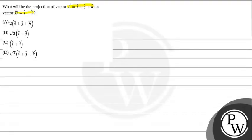Option a, two whole into i cap plus j cap plus k cap. Option b, root two whole into i cap plus j cap. Option c, i cap plus j cap. And option d, root two whole into i cap plus j cap plus k cap.